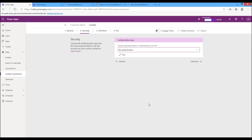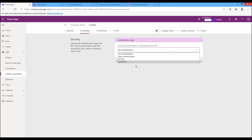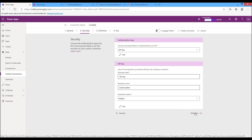This is the Security step for the custom connector. There are several options available for authentication: no authentication, basic authentication, API key, and OAuth. I will choose API key. In the API key option you will determine some parameters: the parameter label, the parameter name, and the parameter location. The parameter name is used when the user wants to make a connection while using the application. Choose a meaningful name so users know where to enter the API key. Set the parameter name — for example, 'authorization' — and the location to header.